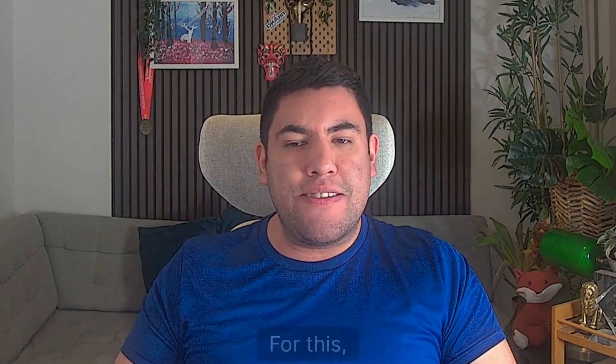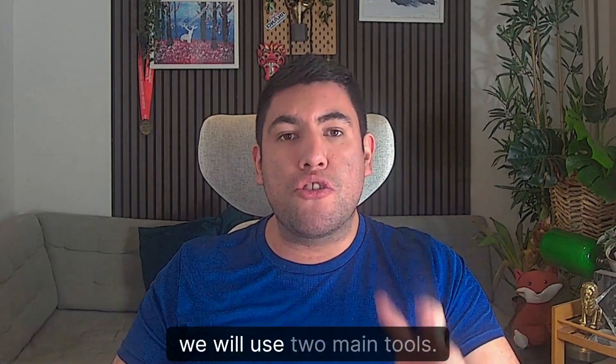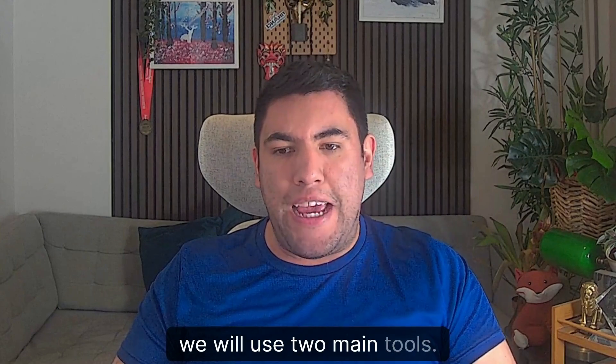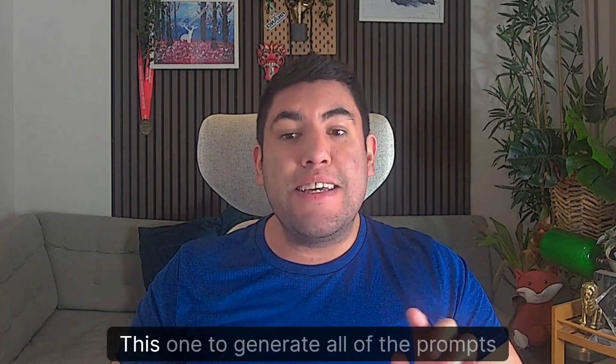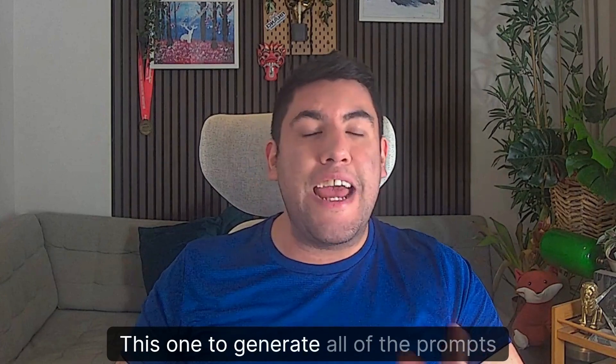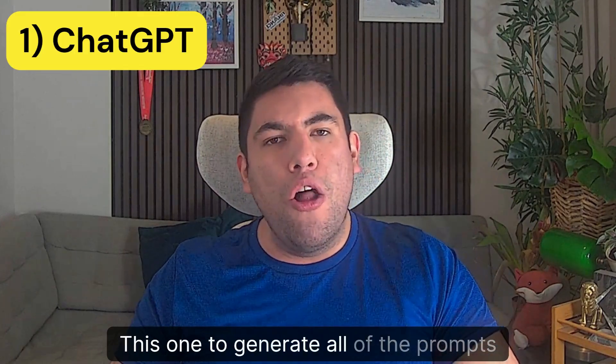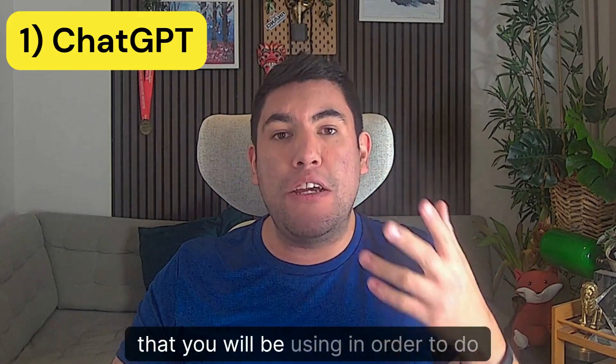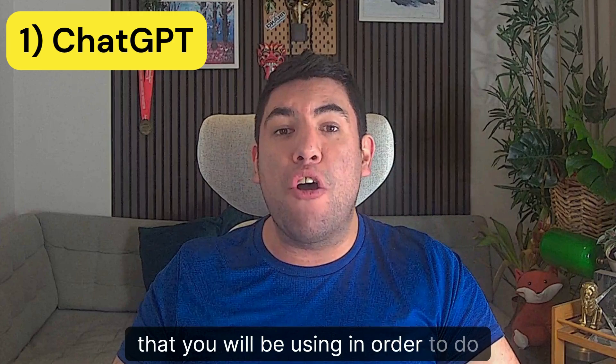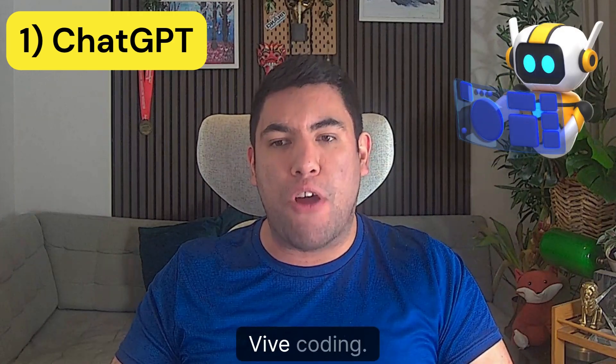So let's start. For this we will use two main tools. The first one, ChatGPT, to generate all of the prompts that you will be using in order to do vibe coding.